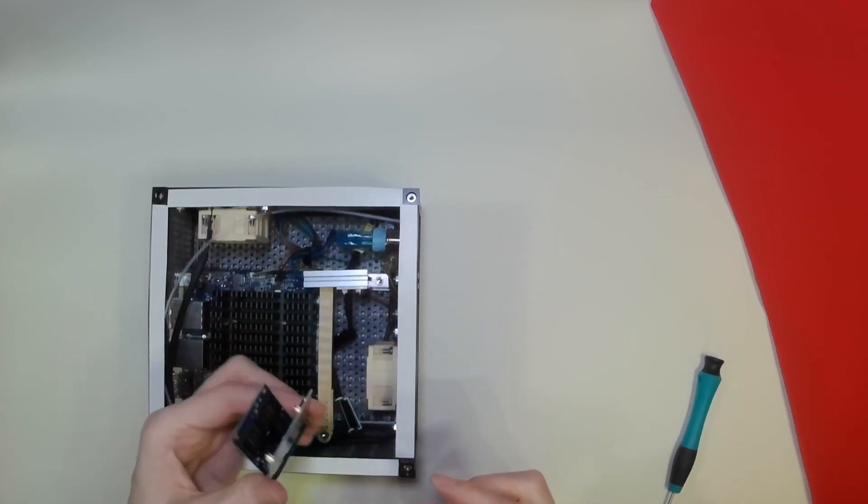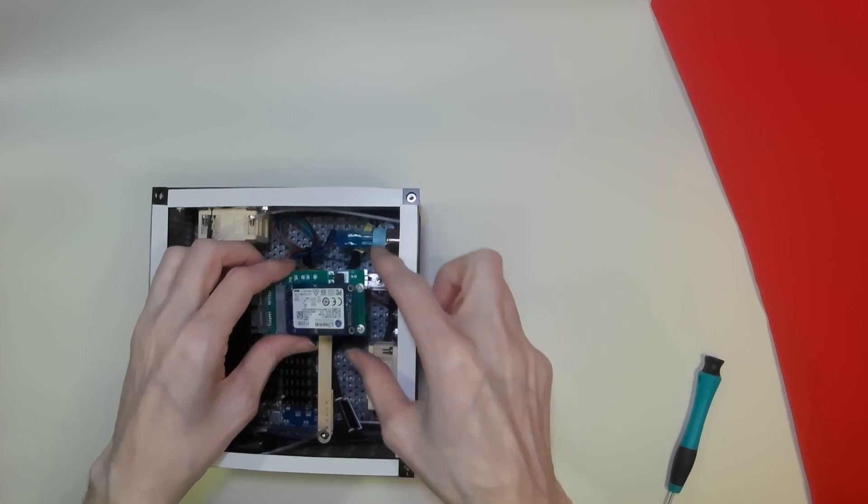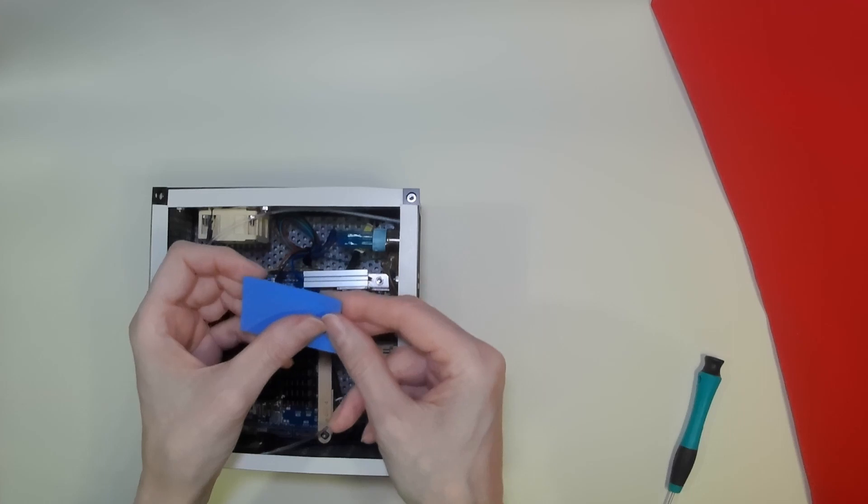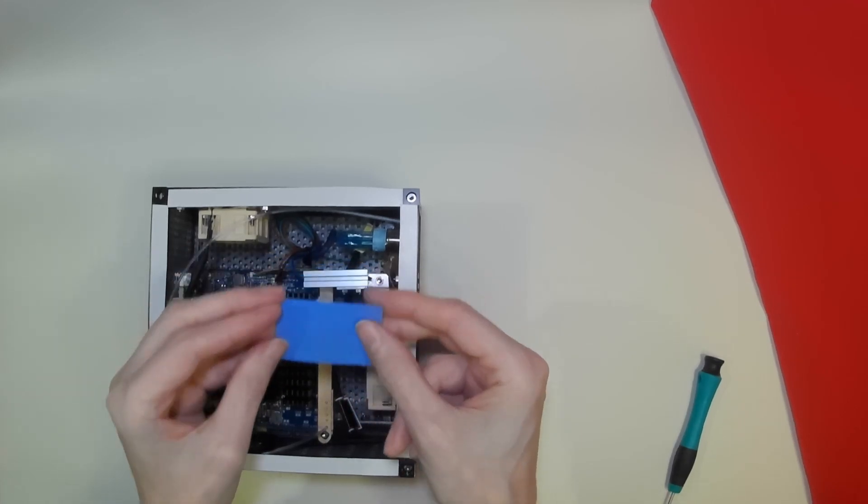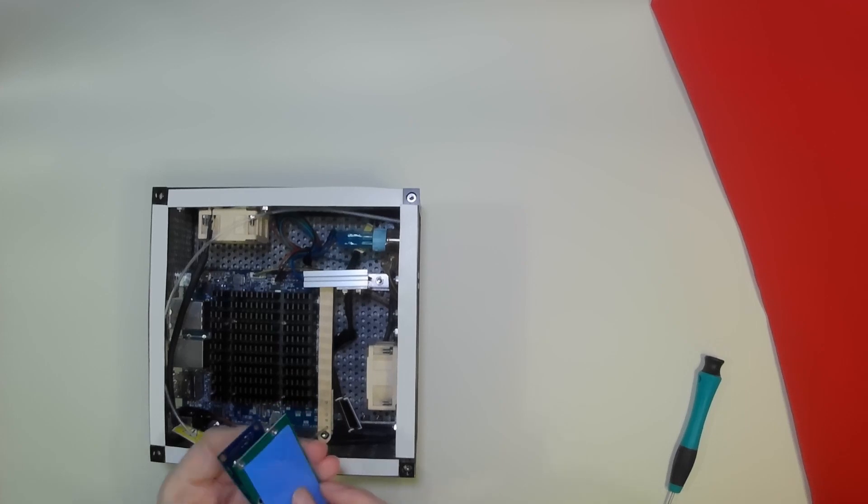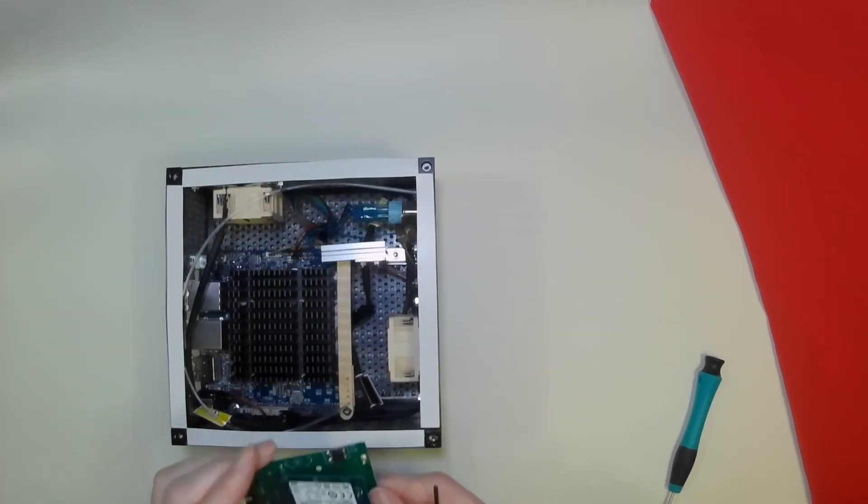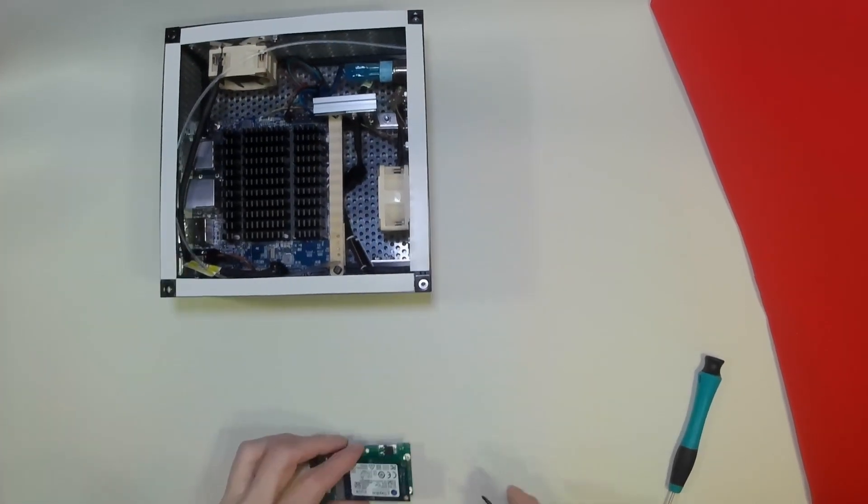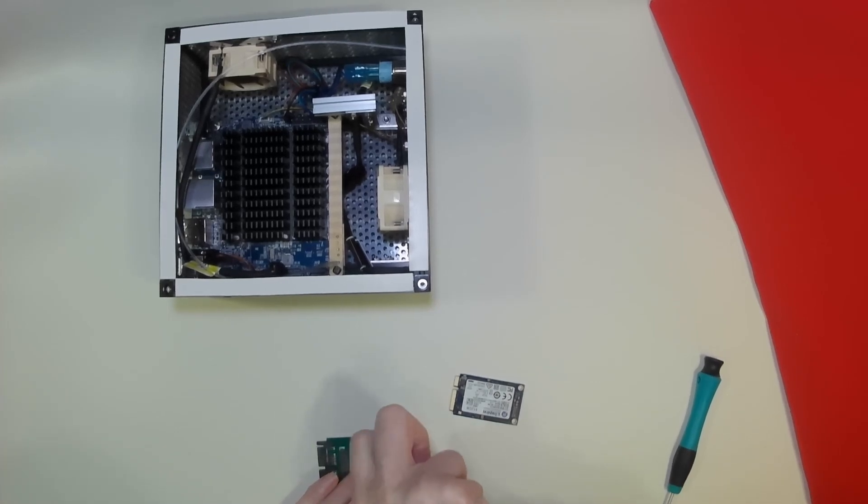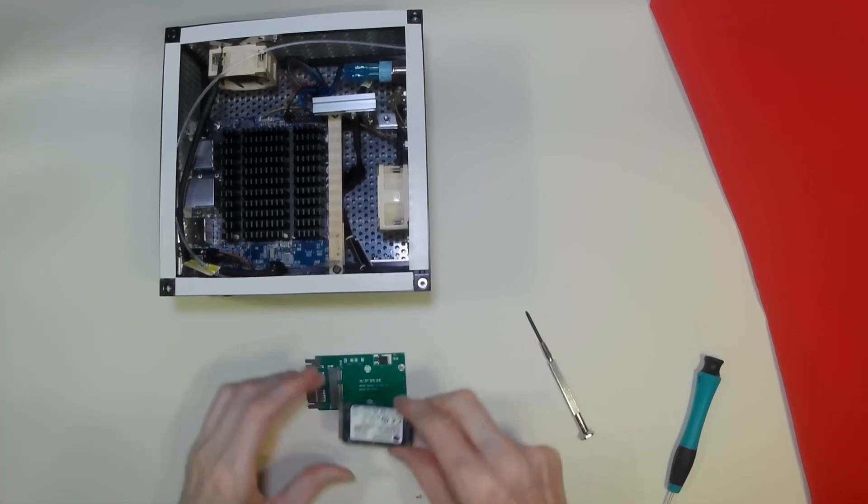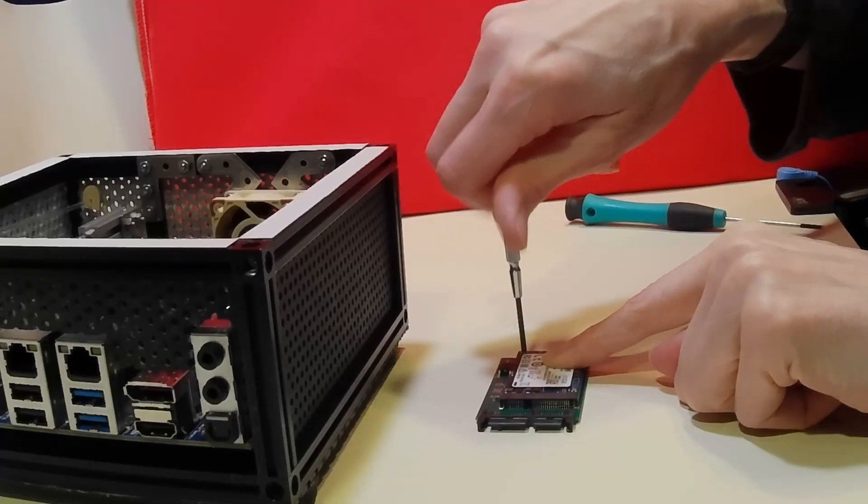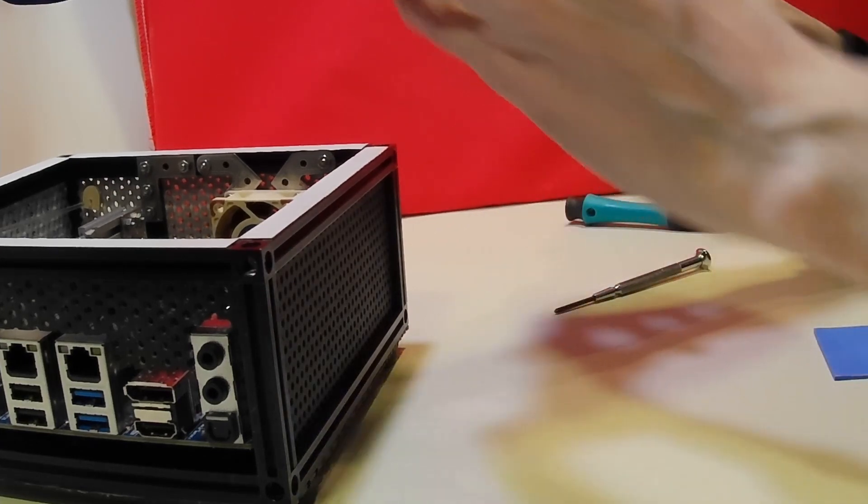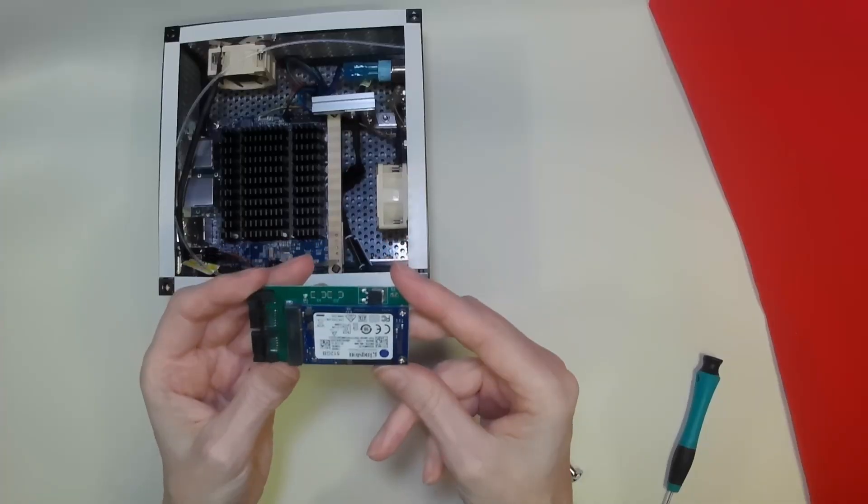Now unfortunately there are no available mounting holes where we can actually bolt it to this. So what we're going to use is a small piece of thermal tape which is adhesive on both sides. We'll attach this to the base of the board which will allow us to stick it to the top. So what we will do first is we will secure our mSATA board to its converter board with these two small retaining screws.